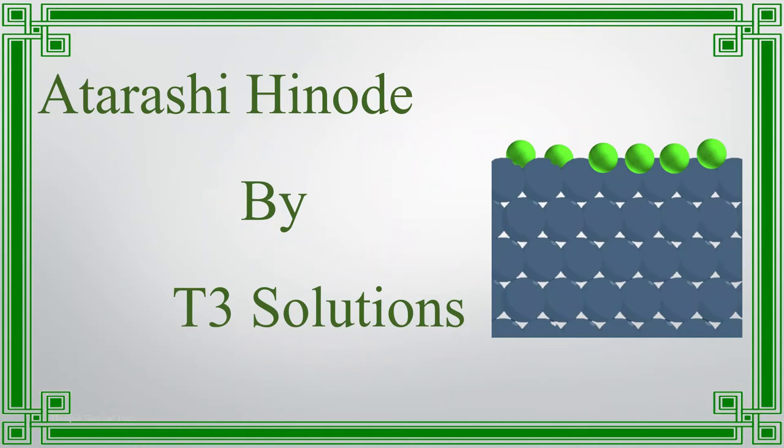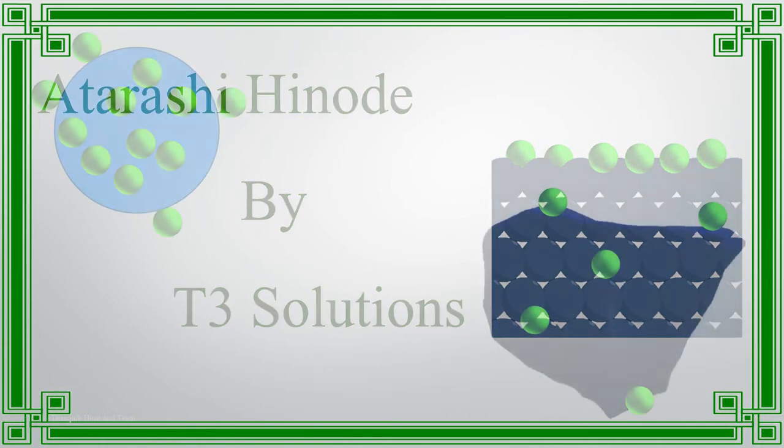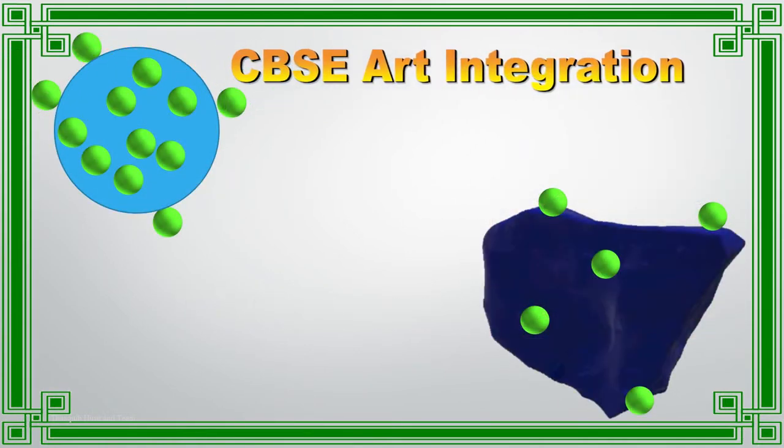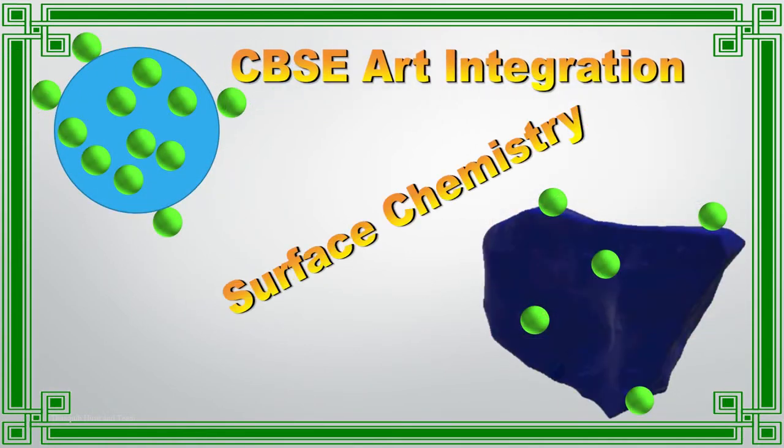Hi friends, welcome to Atarash and Hinode by T3 Solutions. This video will be helpful for CBSE 12th grade students to get an idea about art integration.